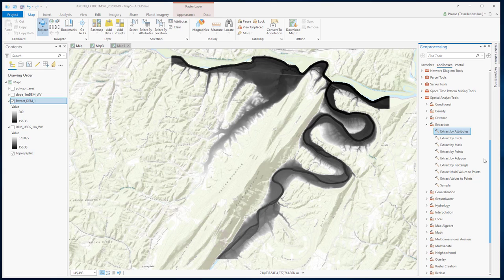With those tools, you have to manually enter the vertices of these shapes. For Extract by Circle, you have to enter the center and the radius. This manual entry could be time-consuming and there is always a chance of error when you manually enter a large number of data. Therefore, we prefer to use the Extract by Mask option.